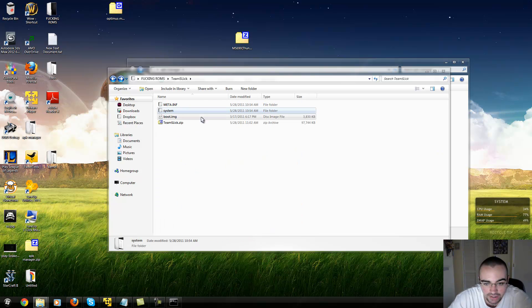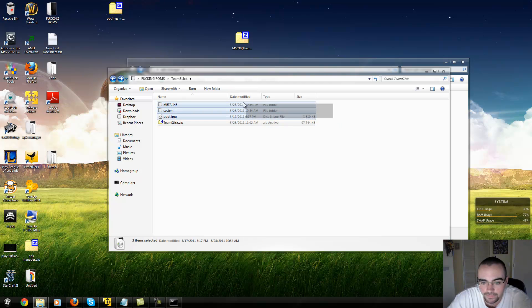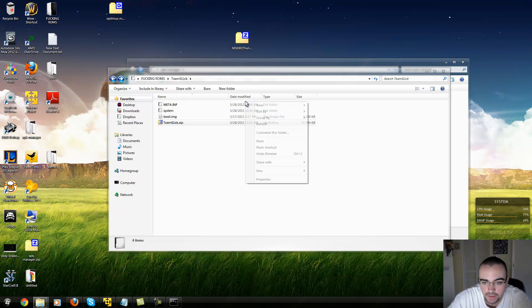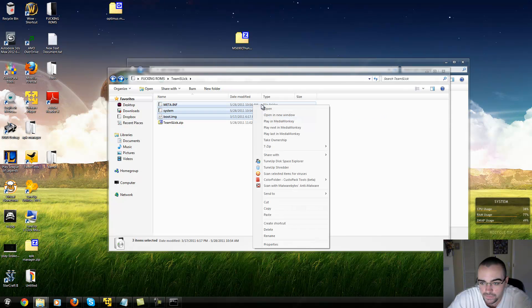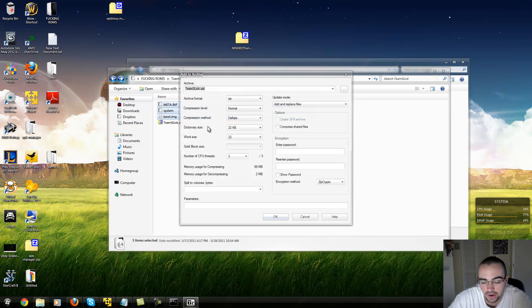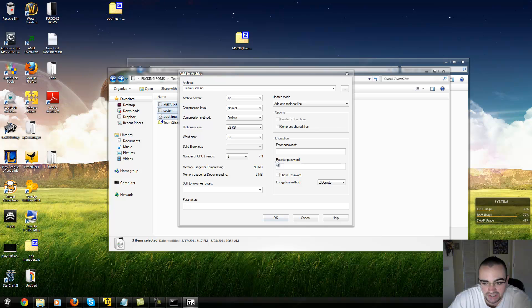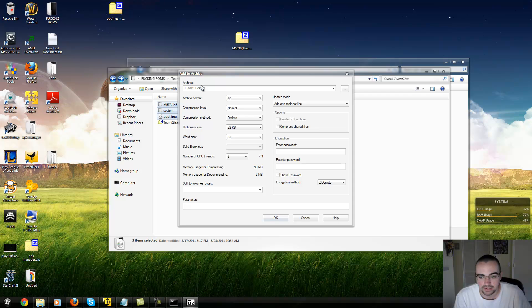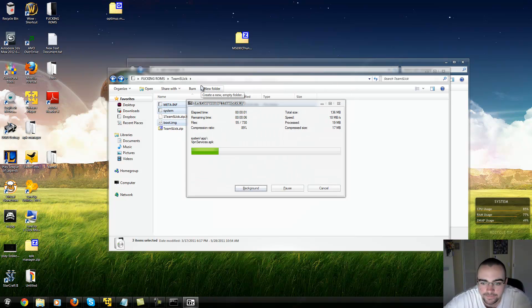When that's done, you want to get all the files in the ROM and ignore the ZIP file that's there. Using 7-Zip or whatever you use to make archives, add them to the archive — make sure it's ZIP. I'll rename it since there's already a file there, and it will compress it.